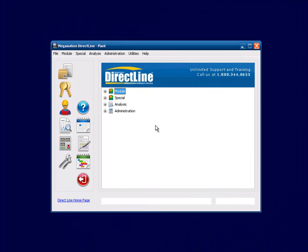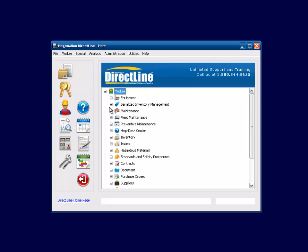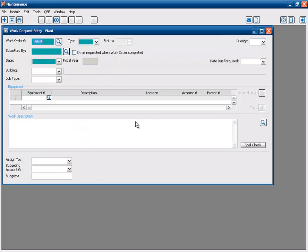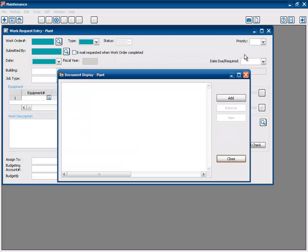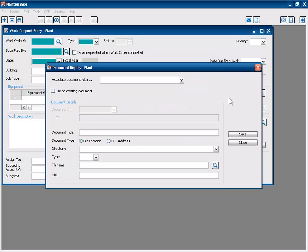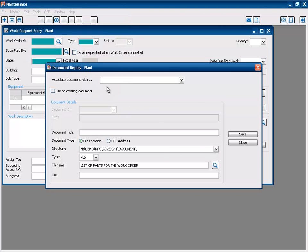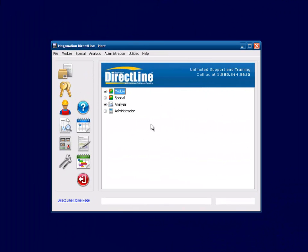Now you can attach your spreadsheet to the work order or you can attach your document to the standard procedure.